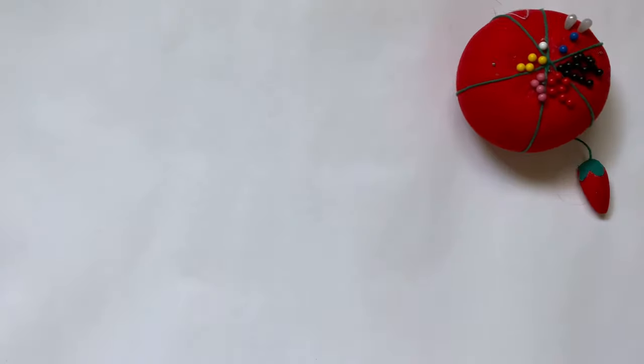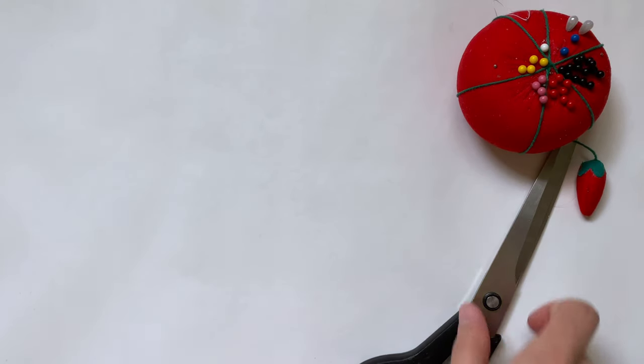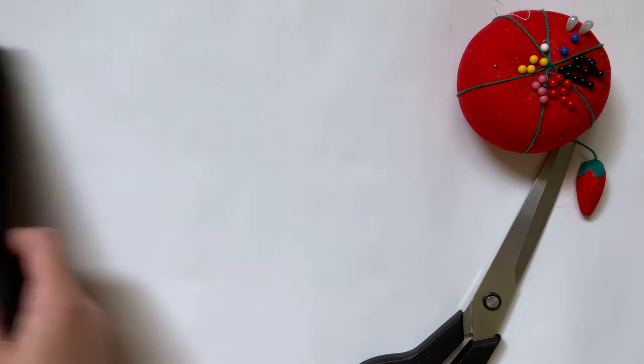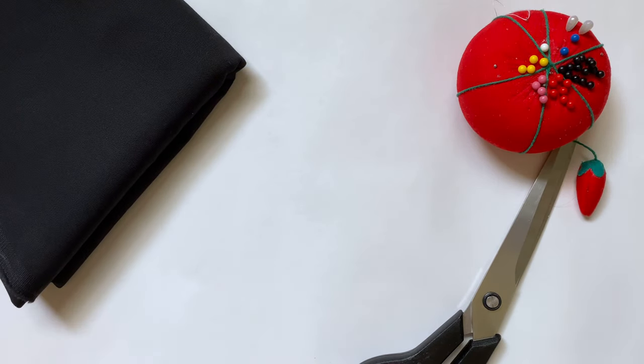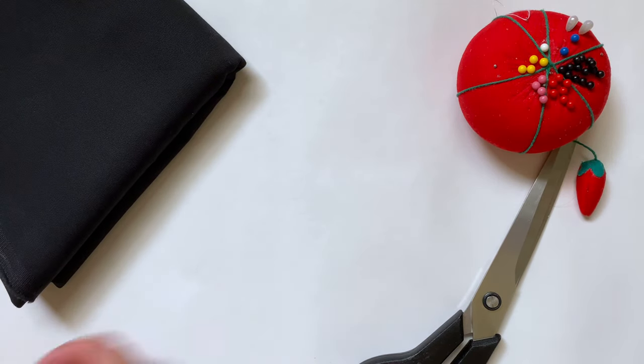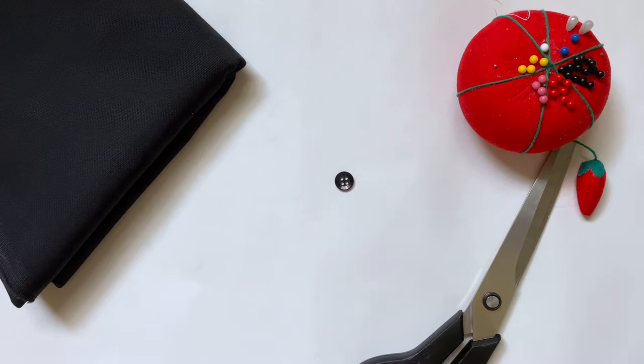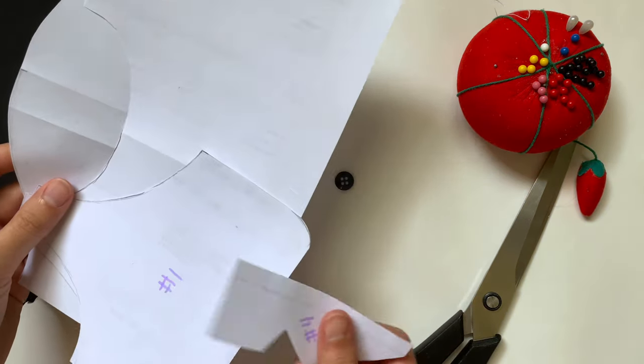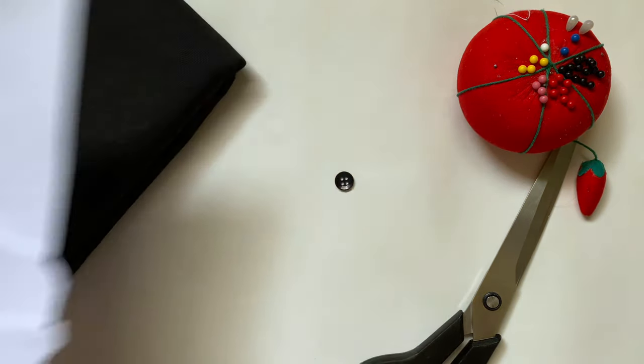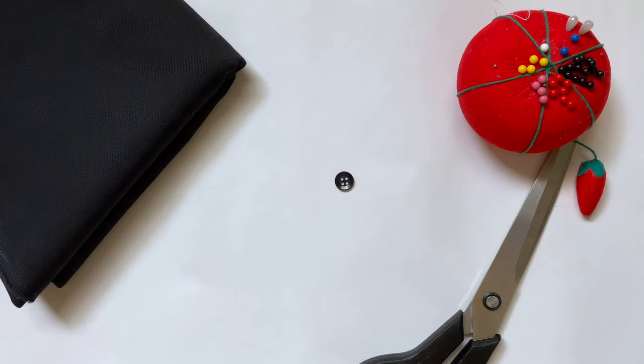To make this you will need pins, scissors, black fabric (you can really use whatever color you want), one black button, and the patterns. I'll have these linked in the description box below.